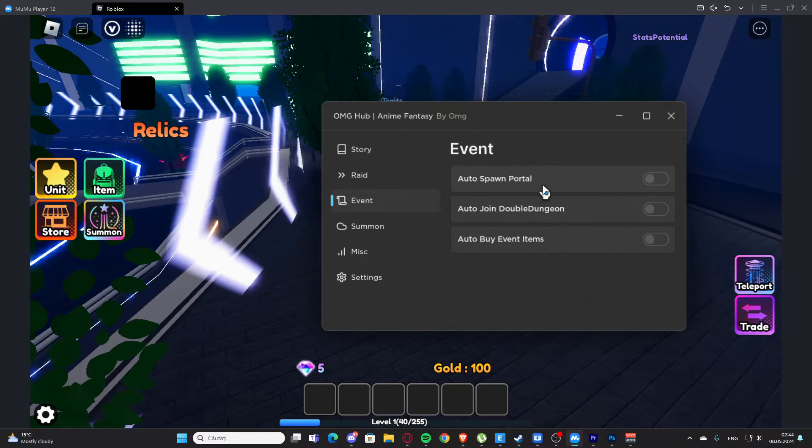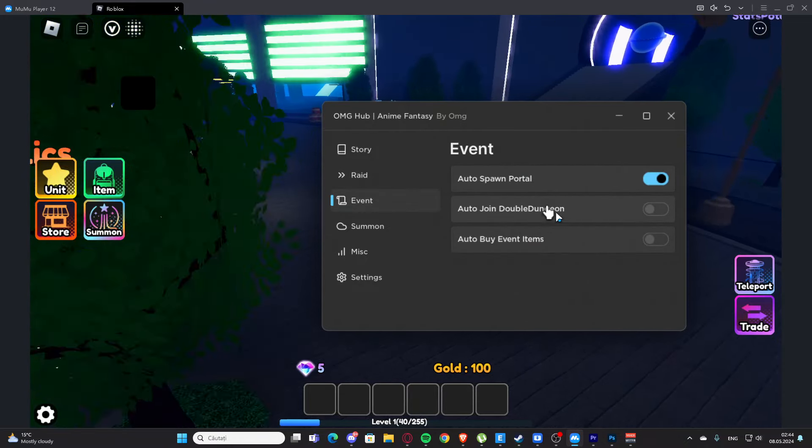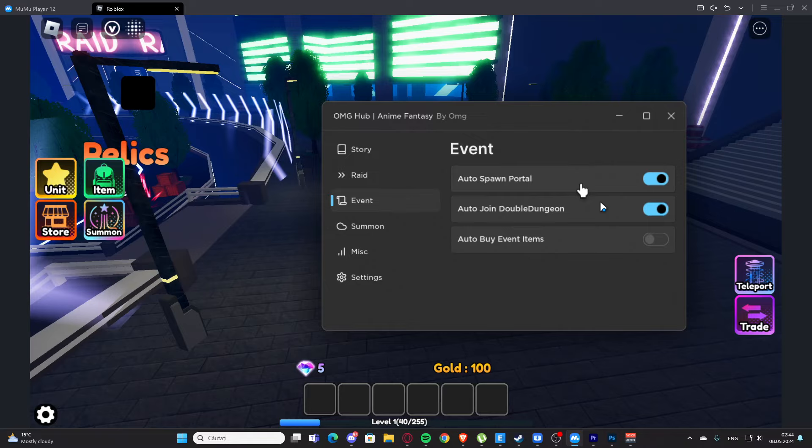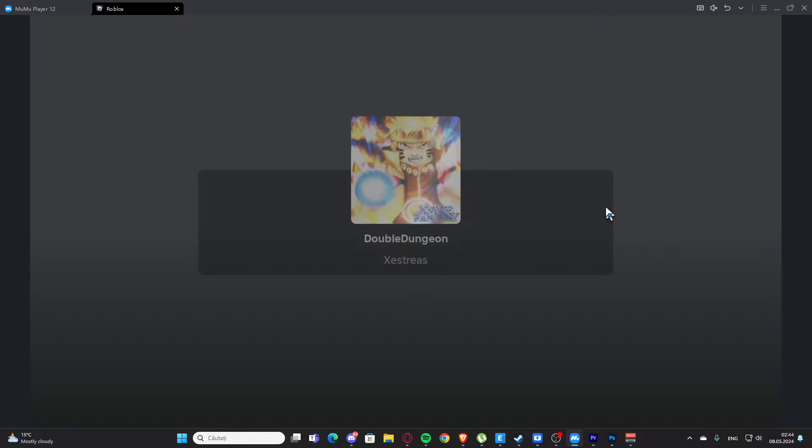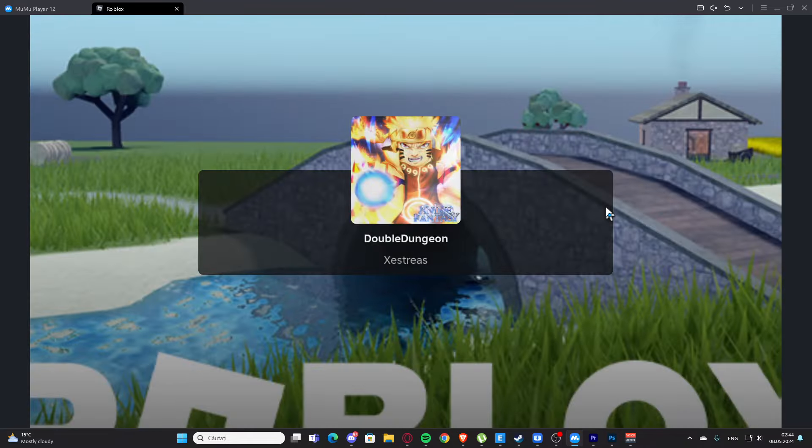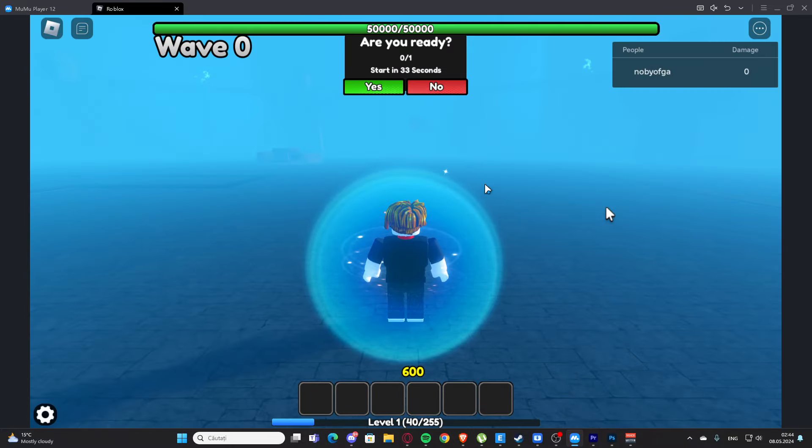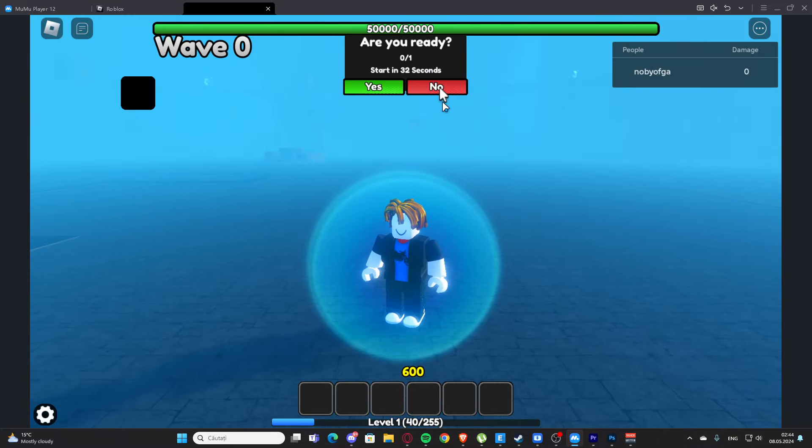We have the event tab, so we have auto spawn portal, we have auto join double dungeon, and now it's going to teleport me. Let's see what is here. I don't know what it's here, let's press no.